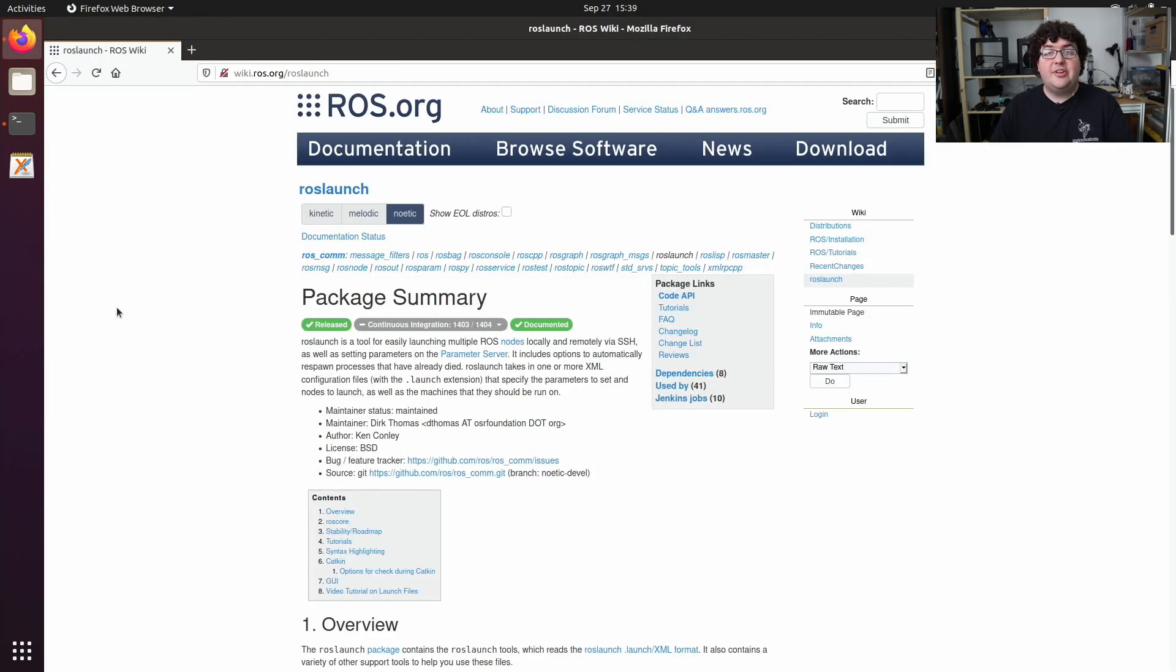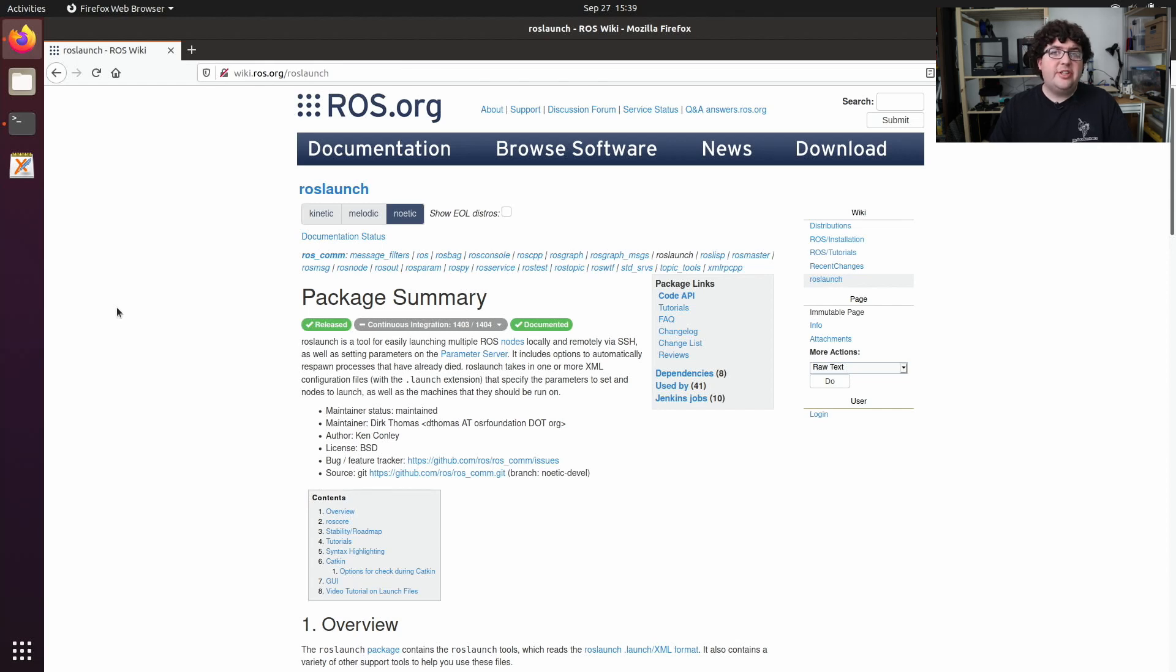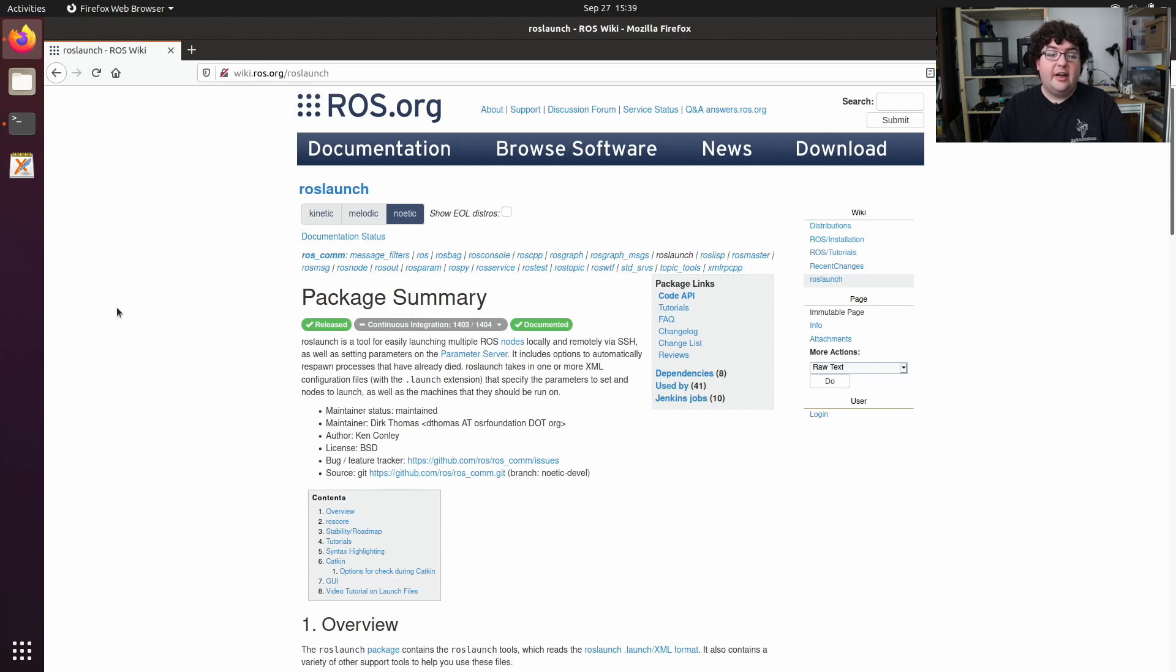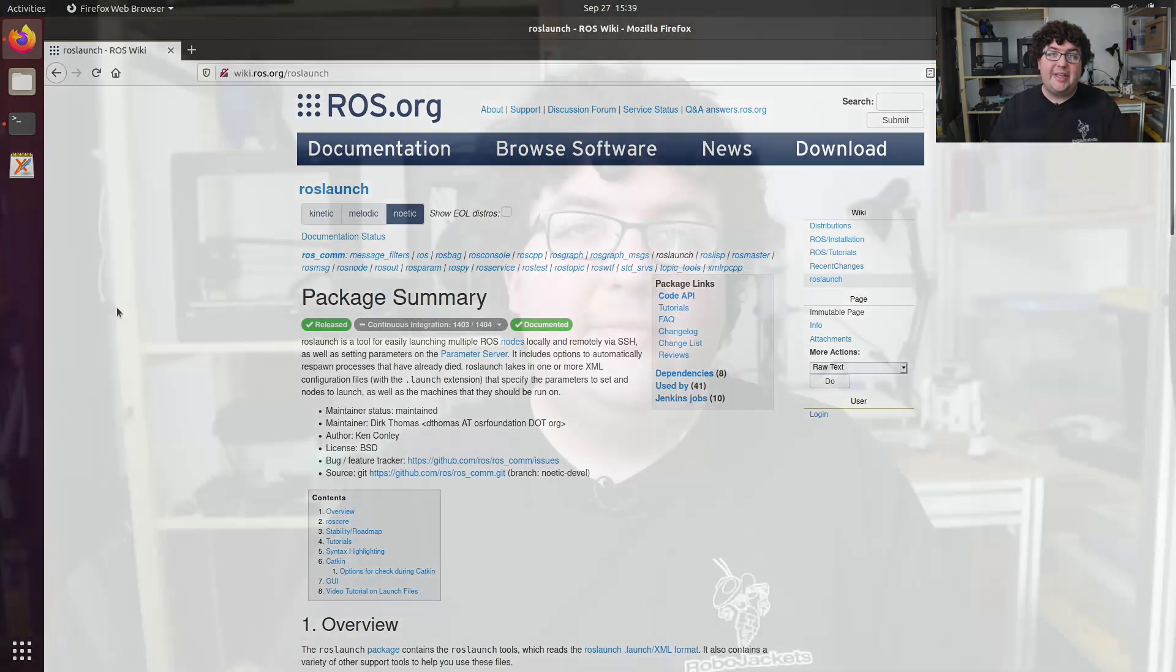There are many other attributes and tags that we could add to our launch file. We just covered the bare basics in this video. If you'd like to read through all the rest of the details and the other things ROS launch can do, I'd highly recommend checking out the ROS launch page on the ROS wiki.